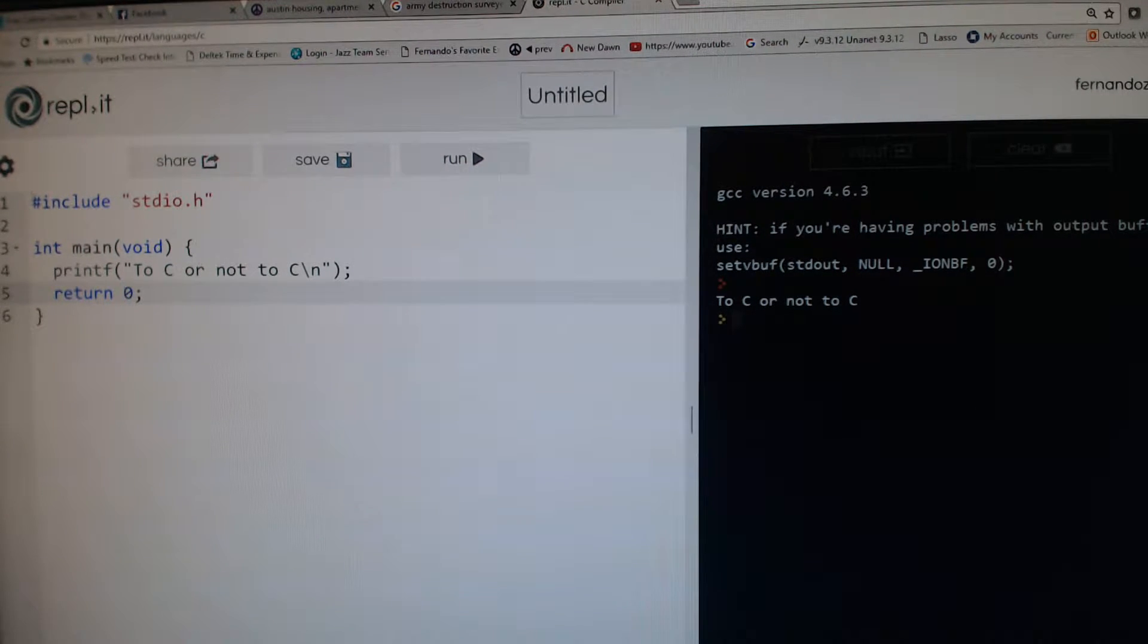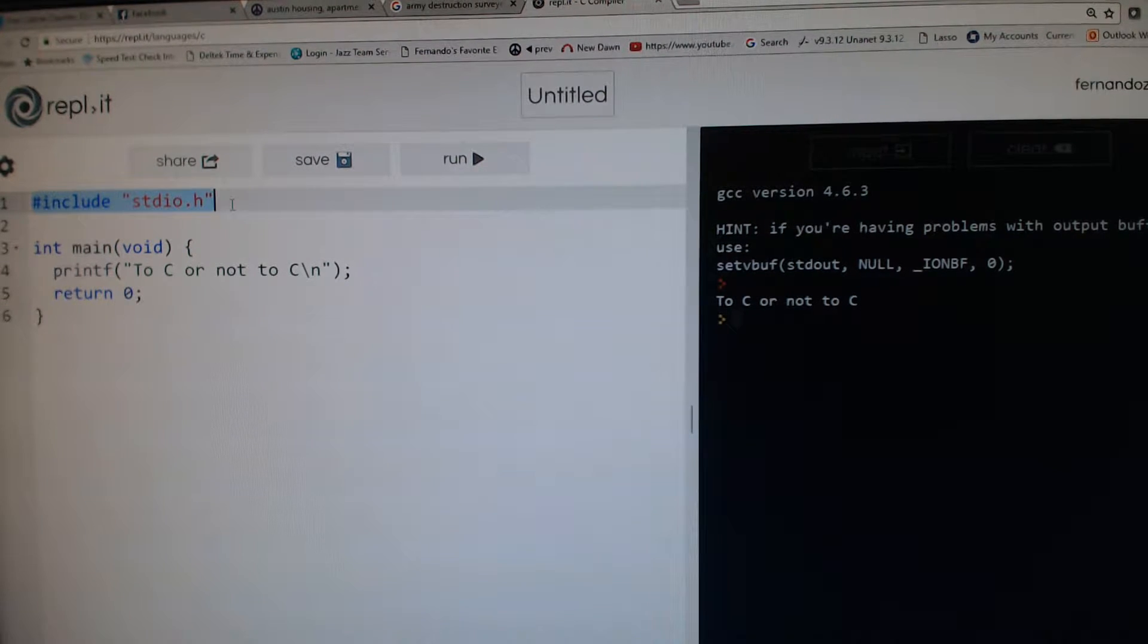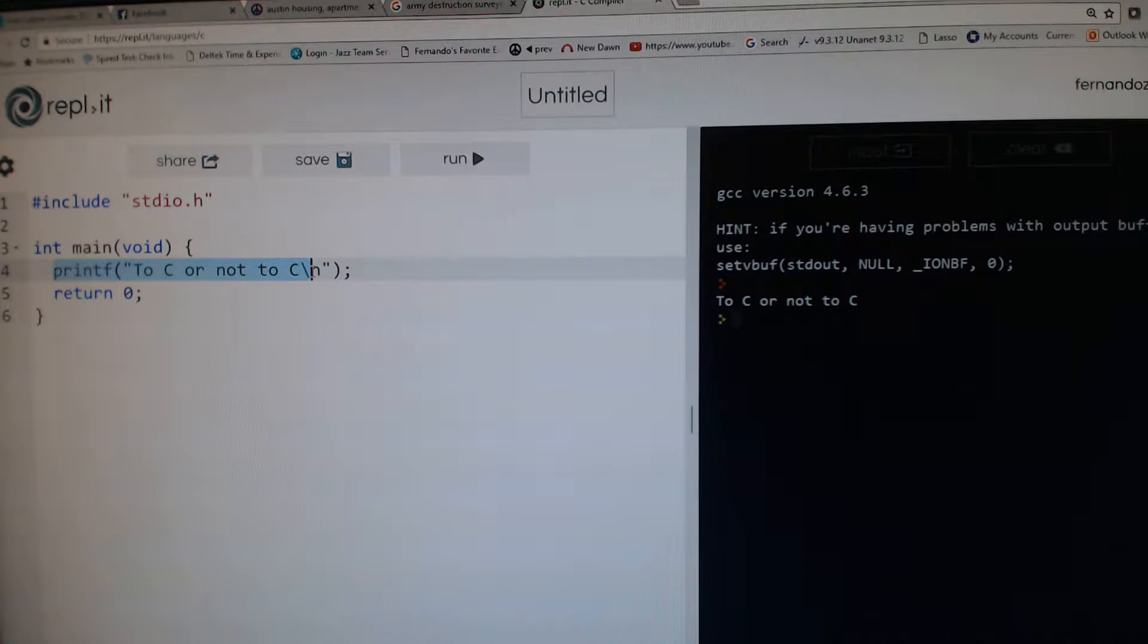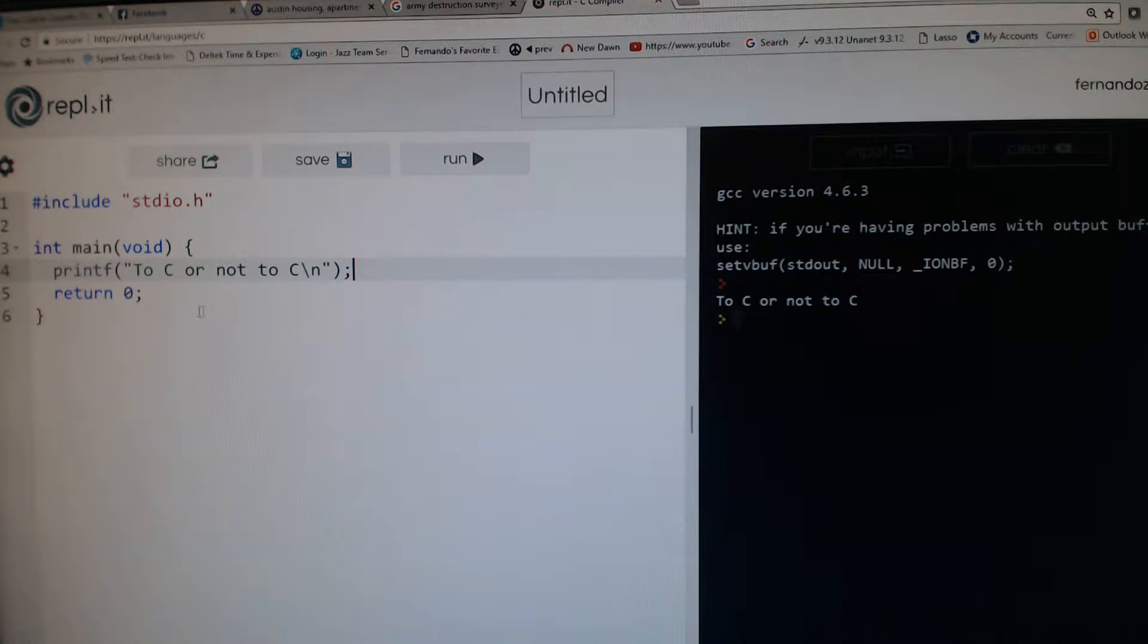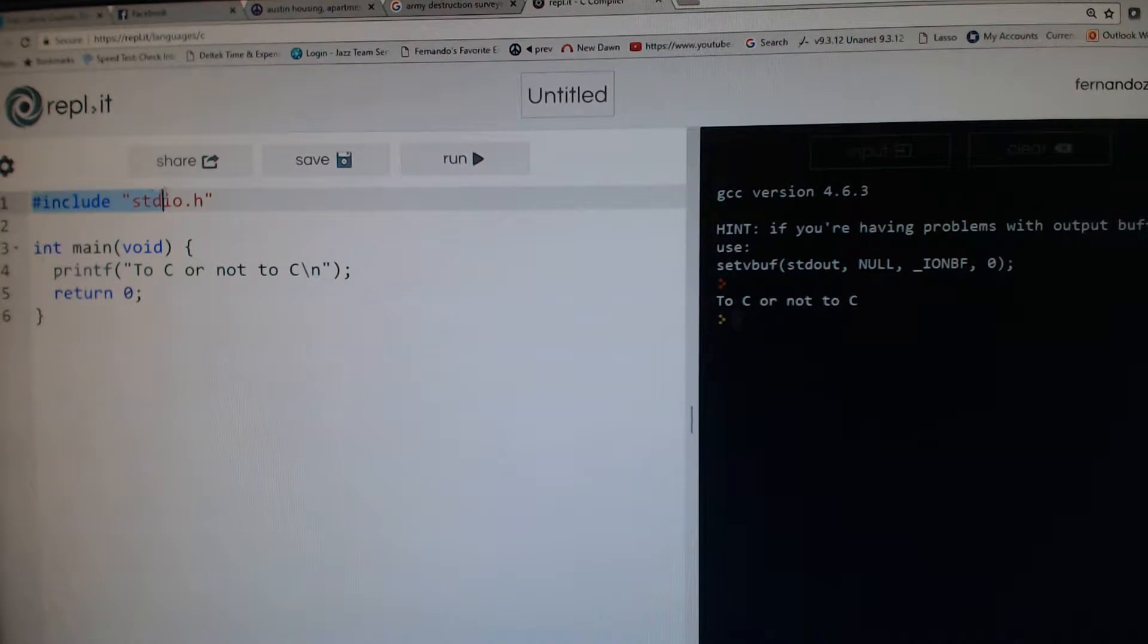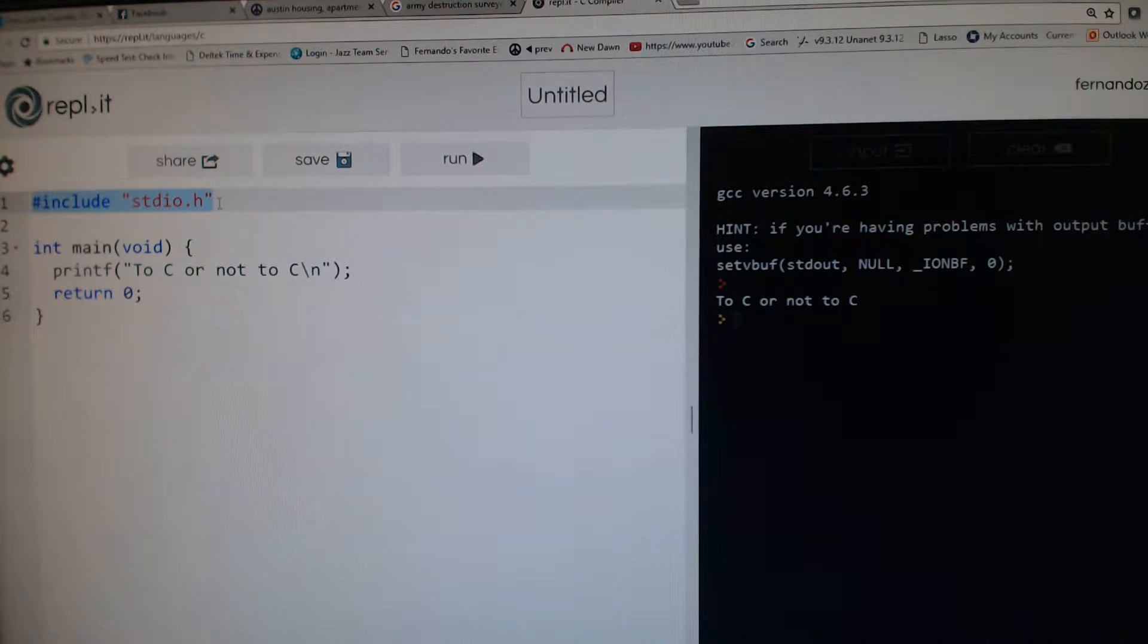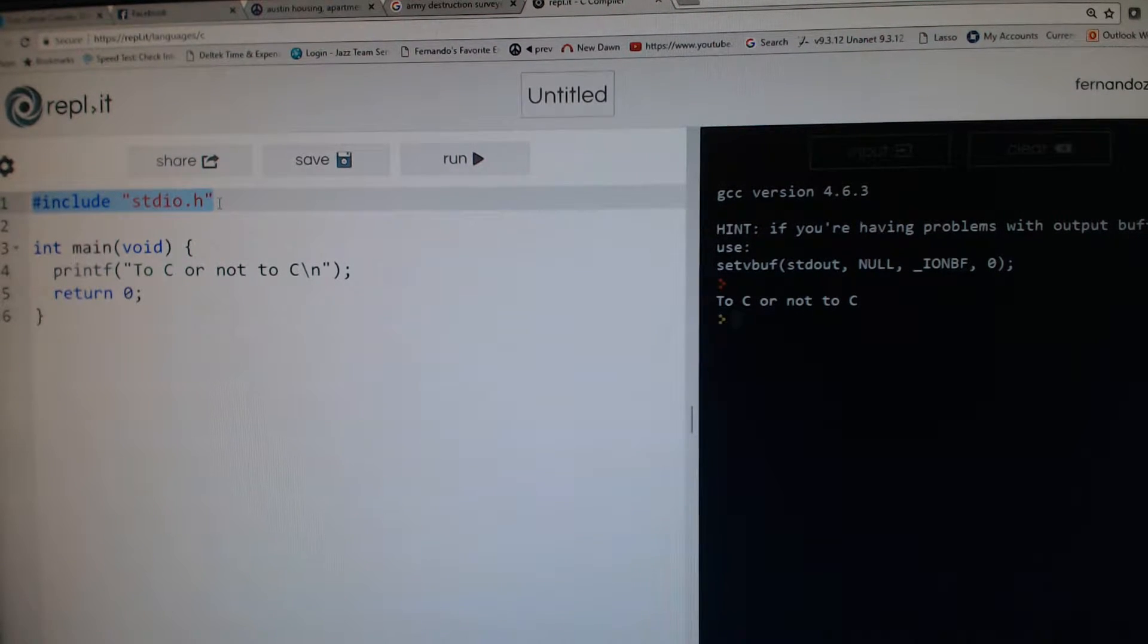For example, you have this directive here that says include stdio.h—that's part of the standard library that gives you certain functionality, like printf and other things like getting input. It's very important that you have that at a minimum. As you progress in your learning experience, you will add additional libraries that you will need for your programs.